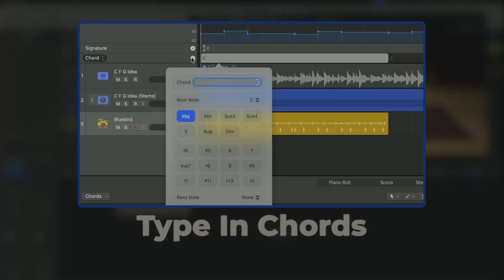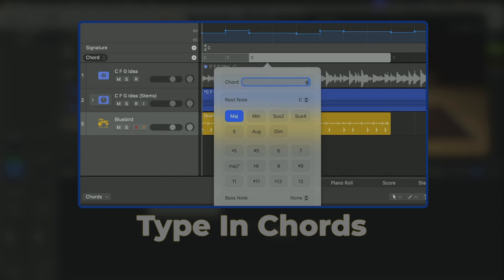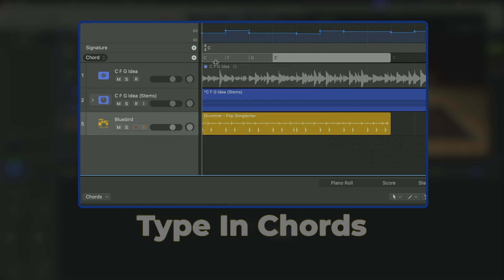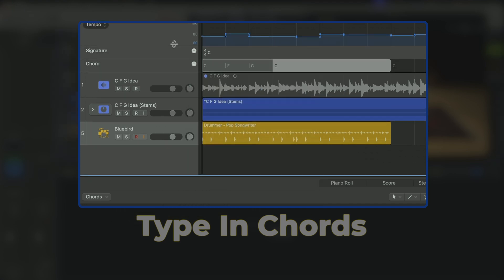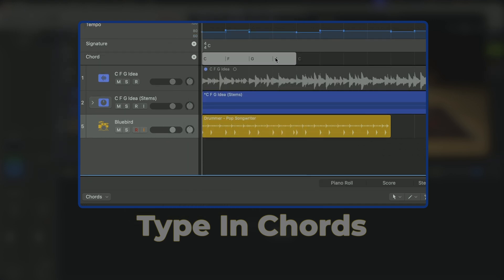But first you need to know a little music theory. Ha! Just kidding. To get started, let's use this proven chord progression: C, F, and G. Yes, this is based on music theory, but you didn't really need to know that.